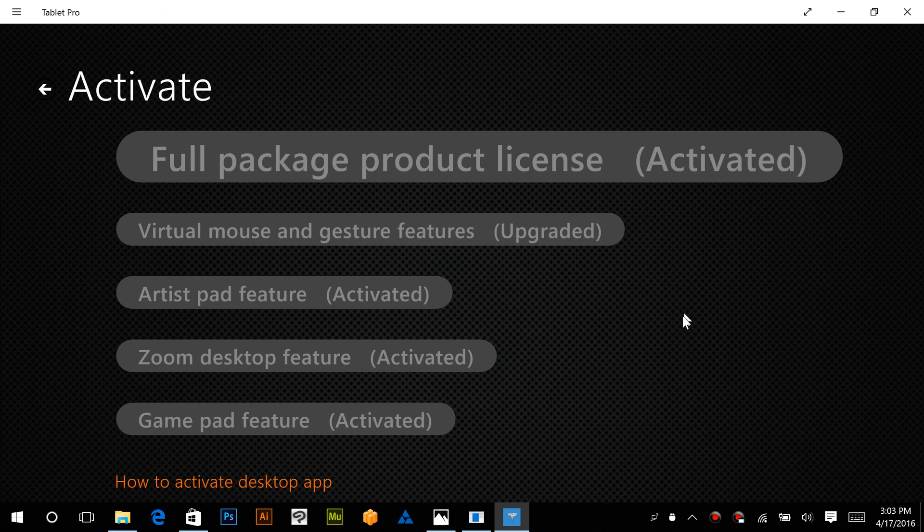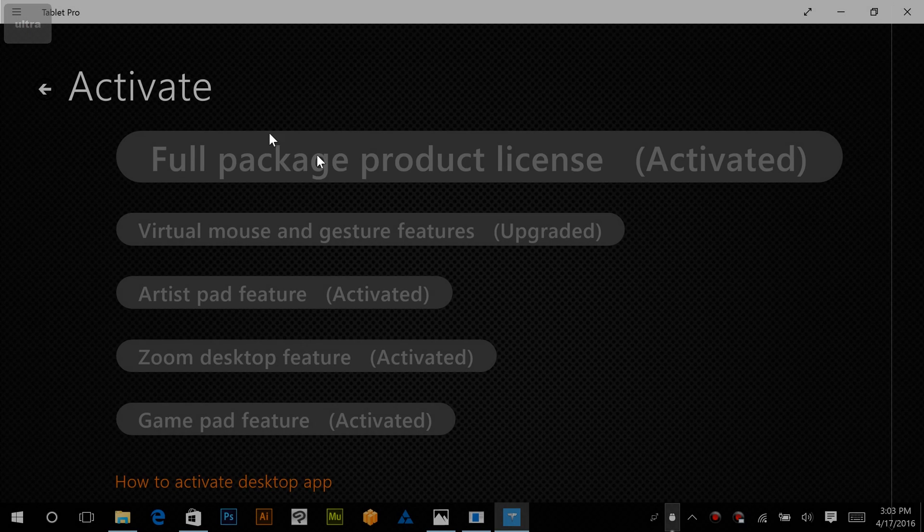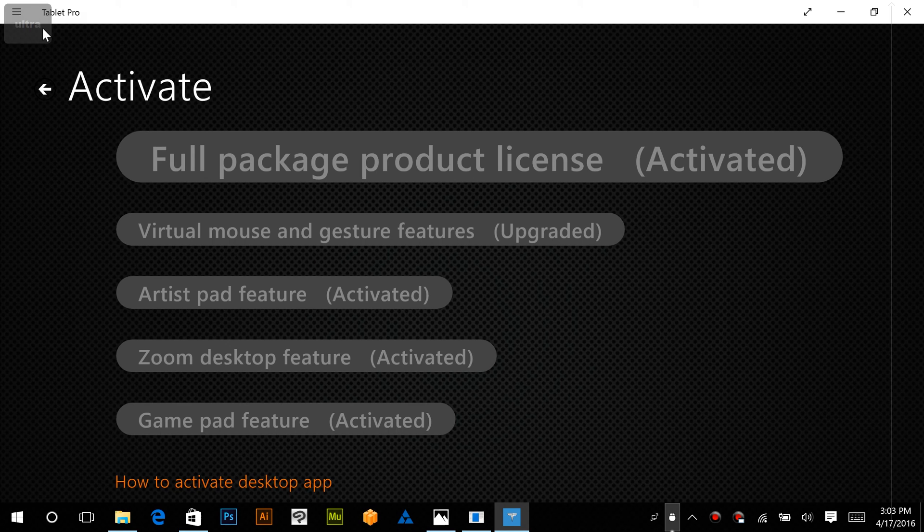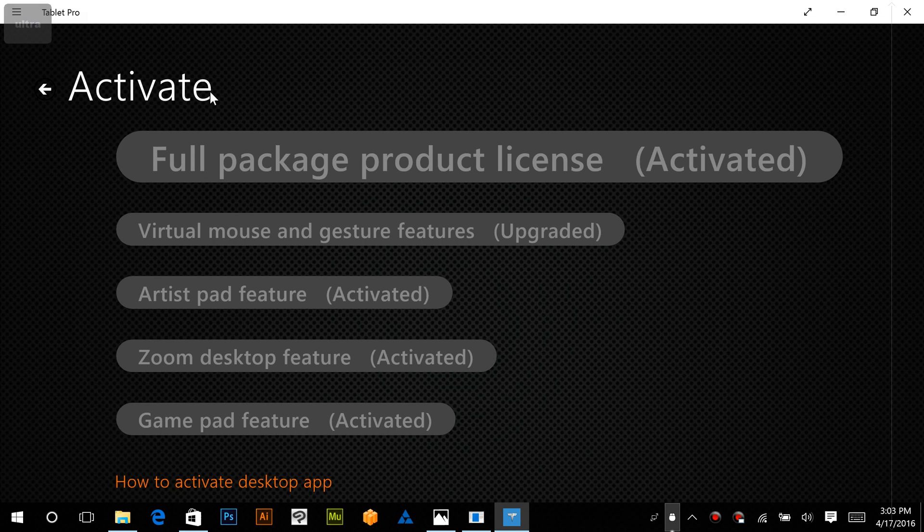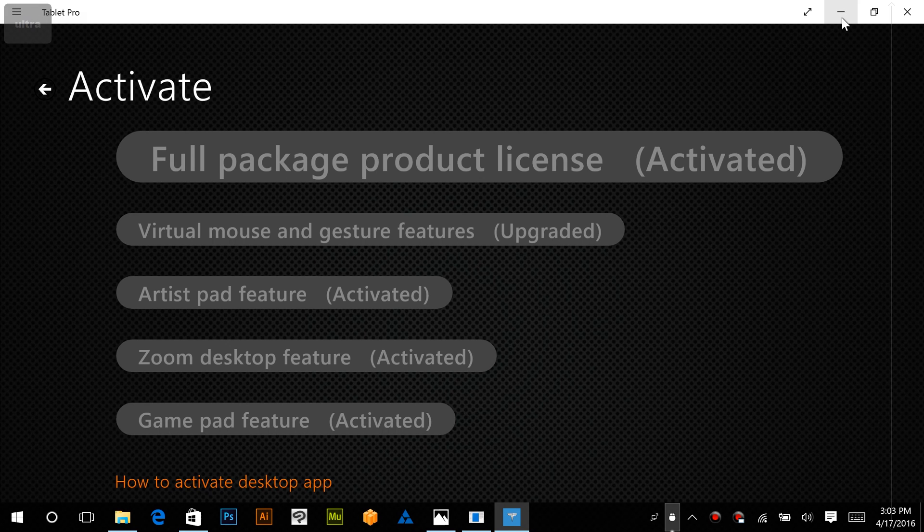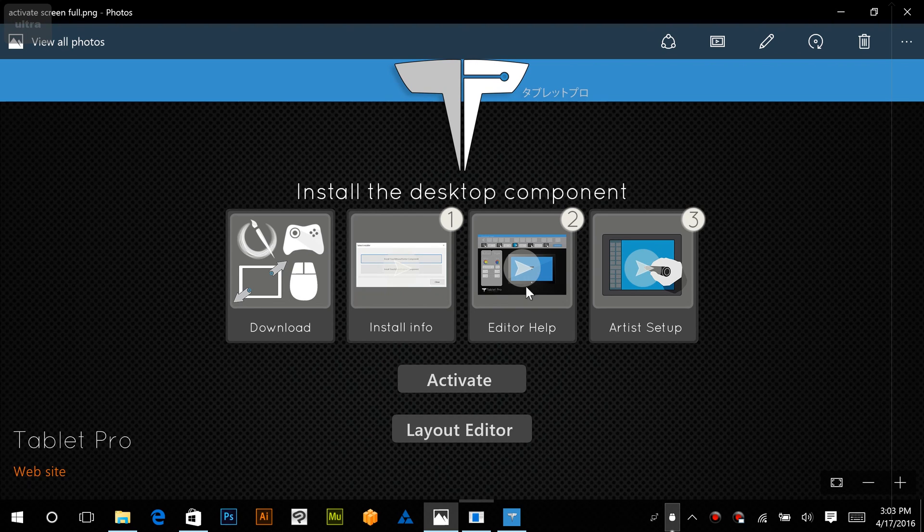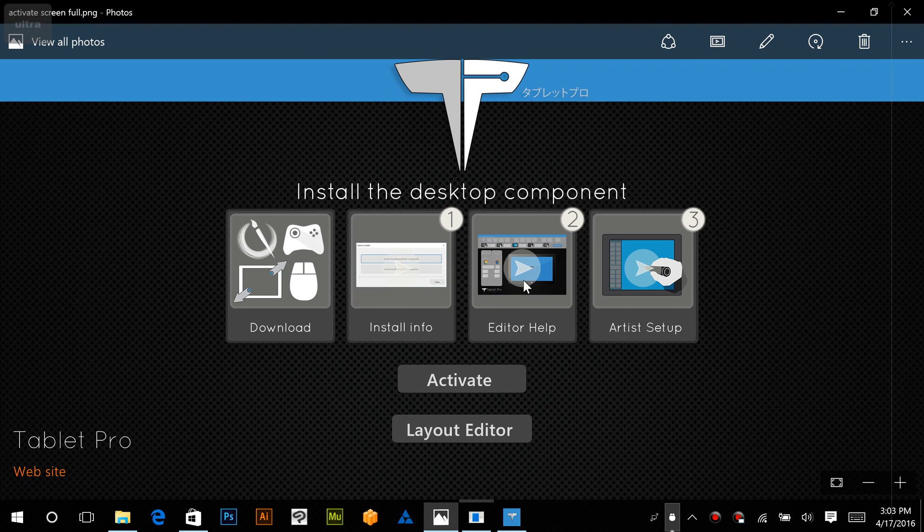And we should have that set up now. So you notice up here I have a little button created that says Ultra. Alright, that's going to do it for video number one. Go ahead and go to Editor Help to learn how to make your own layouts inside Tablet Pro.